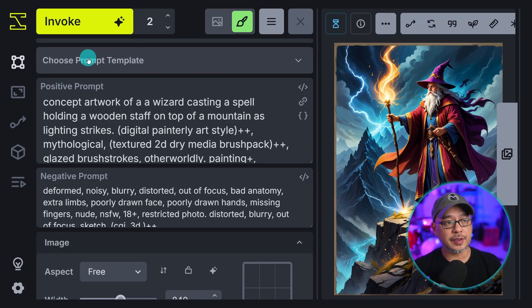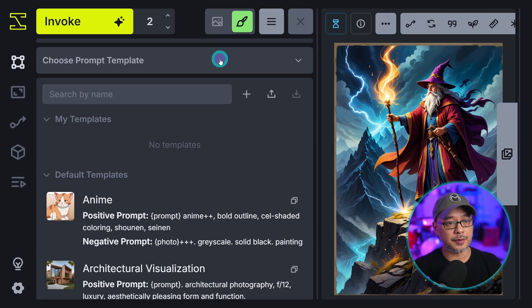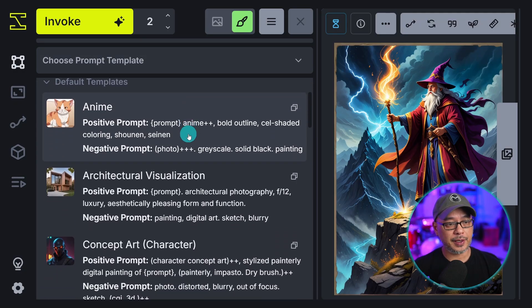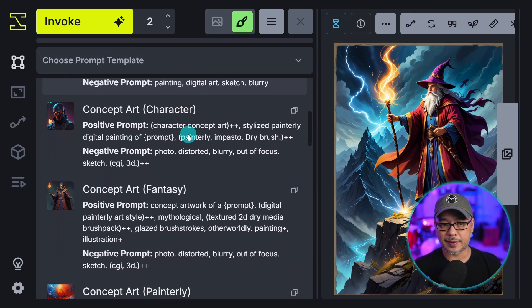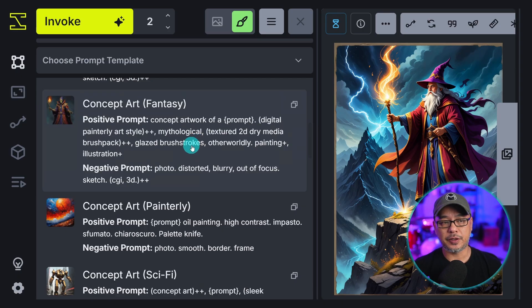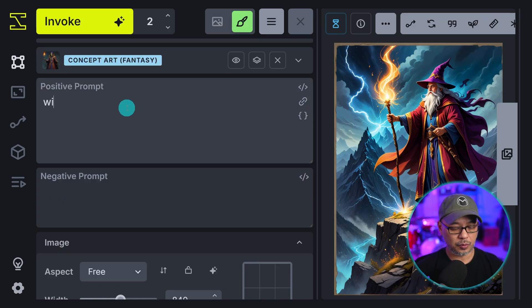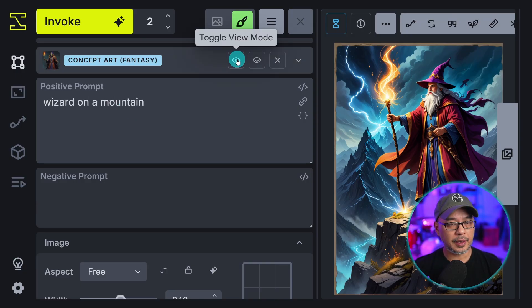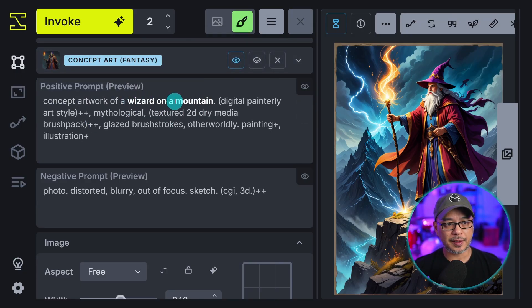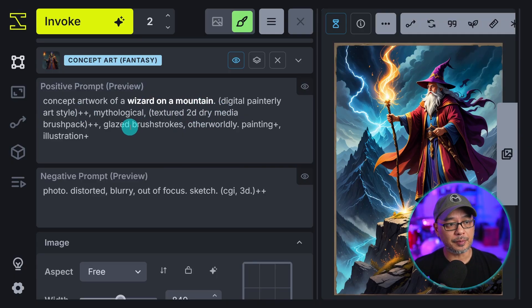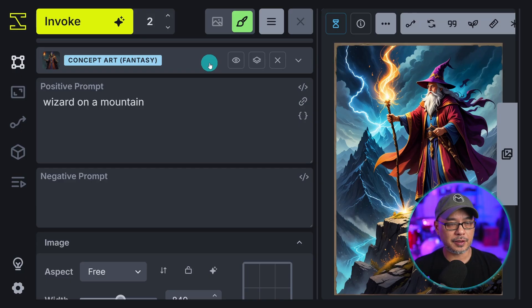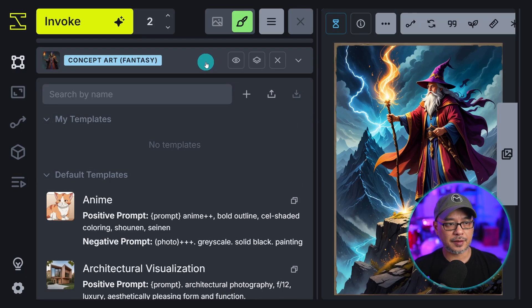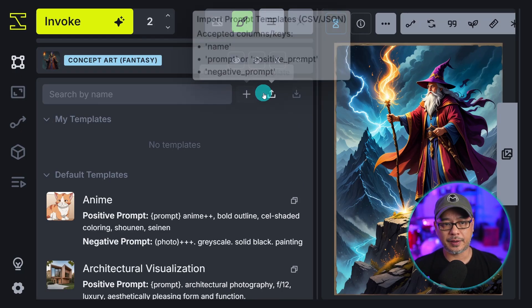The first section here we have prompt templates. If we click on the drop down here. You see that we have some pre-made templates that you can use. So let's say I wanted to do some concept fantasy art. I could just click on that and then put in wizard on a mountain. And if I toggle the view mode you see my prompt is what's in bold. And the template prompt is everything else.